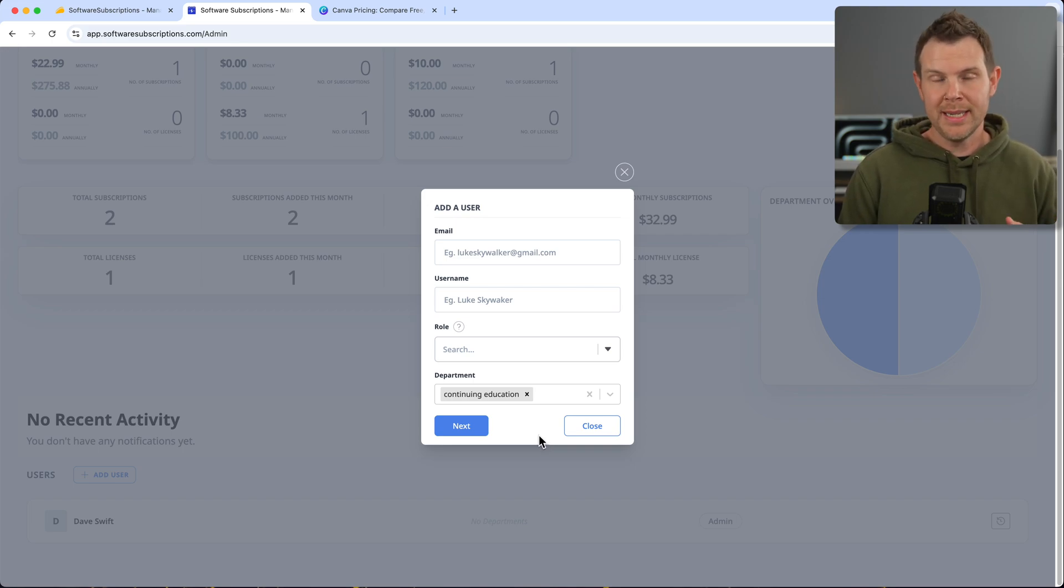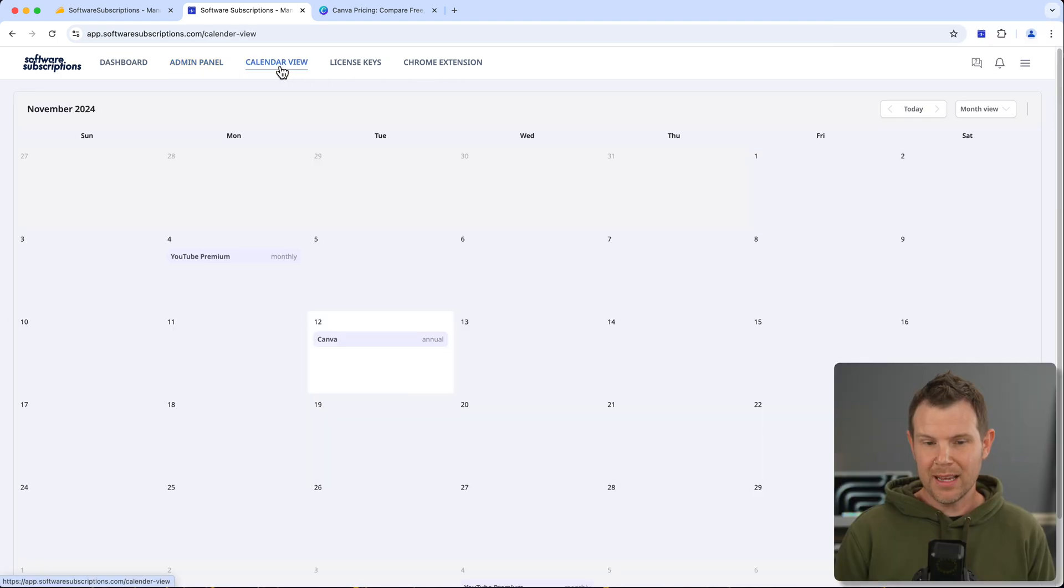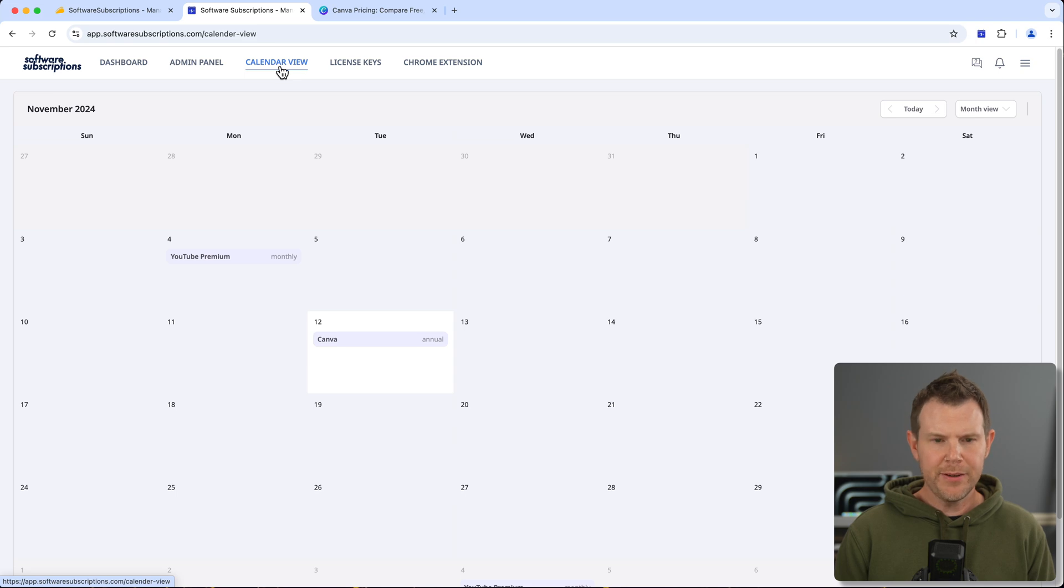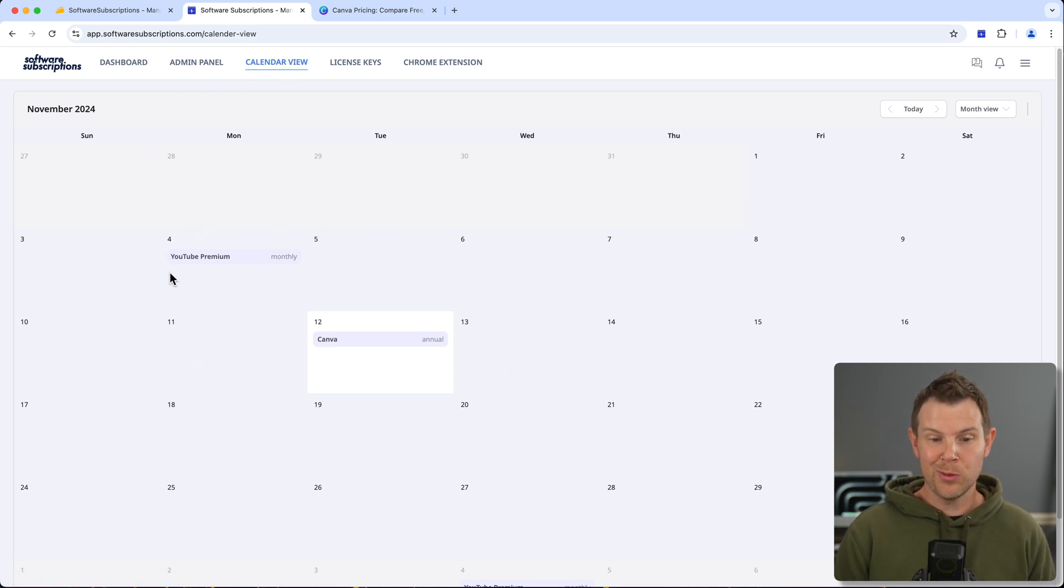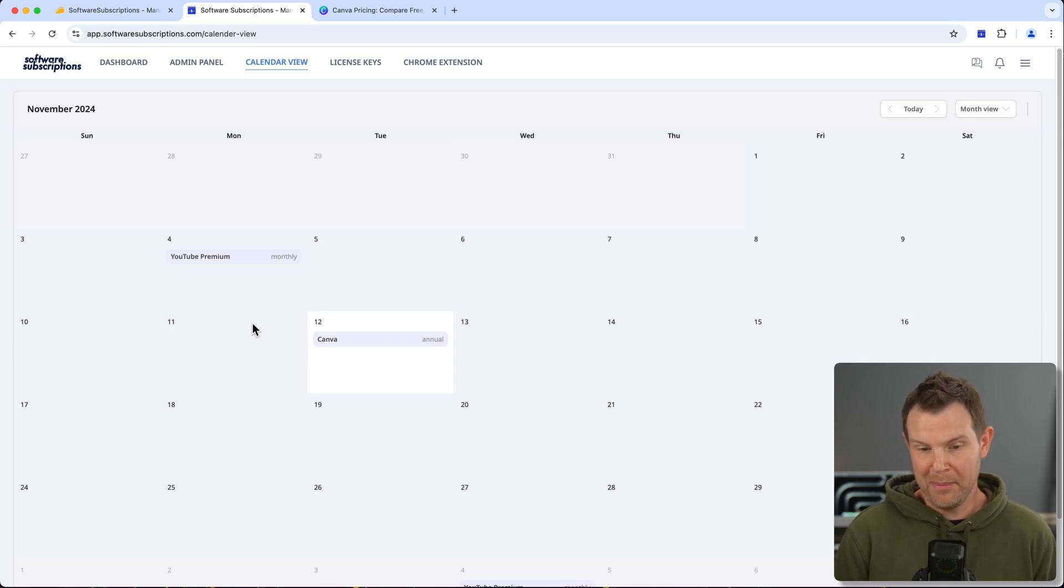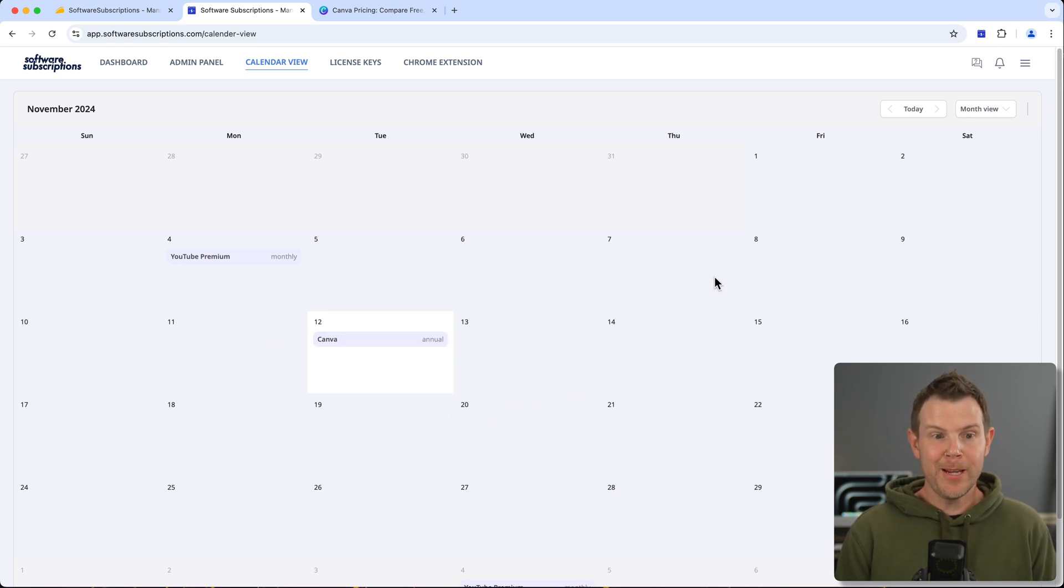All right, I'm going to show you the Chrome extension in a moment, but before I do that, let's take a look at the calendar view. This is a very interesting way to look at things. You can kind of see your spending at a glance or when bills are coming up. I don't mind this, I think it's kind of cool.